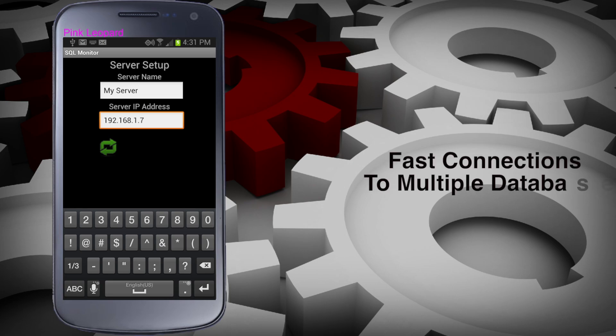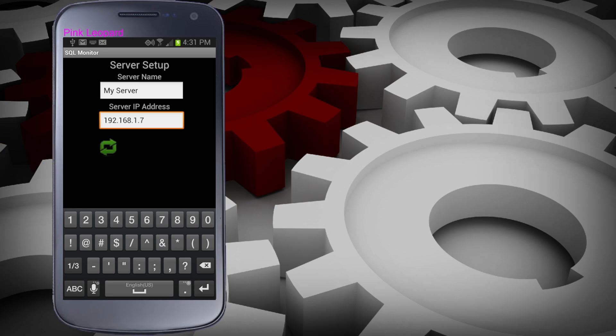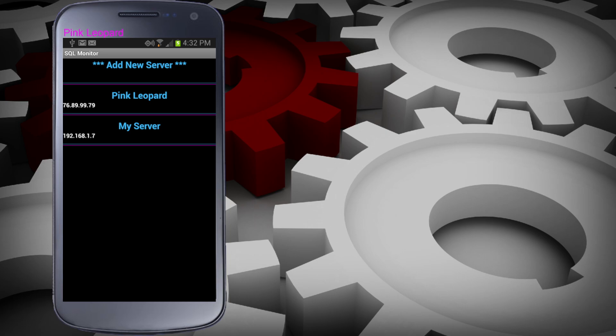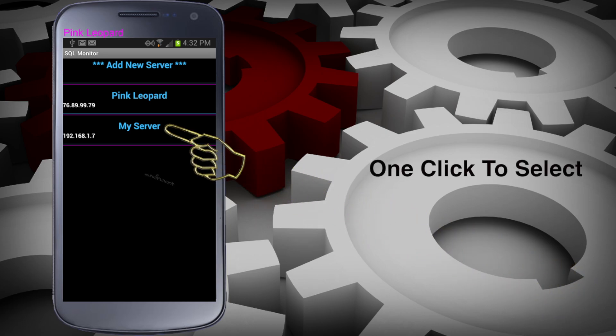Let's add a new server. All you need for the connection is a name and an IP address — as easy as that. Select the server you wish to work with and off we go.